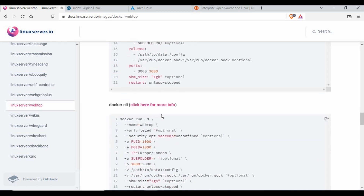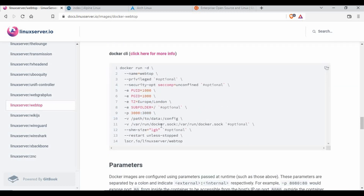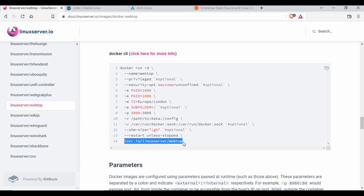If you don't want to use Docker Compose and prefer a single-line command, you can use the Docker CLI command. It's essentially the same - you give a name for your container, use privileged mode, set environment variables for user ID and group ID, set the port, and provide a path or use a Docker-managed named volume. You also set the memory, restart policy, and finally define your image with a tag. If you don't specify a tag, it defaults to 'latest'; you can set a specific tag to get a different Linux version.